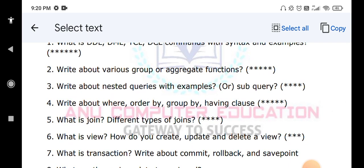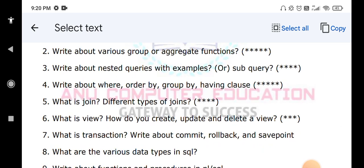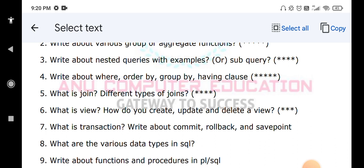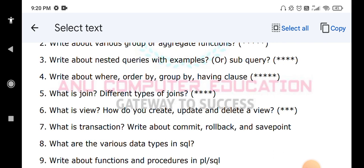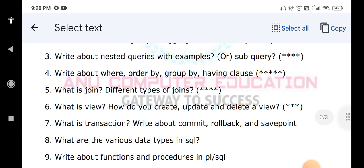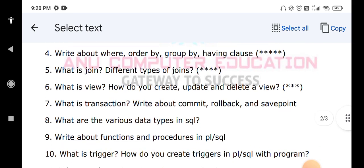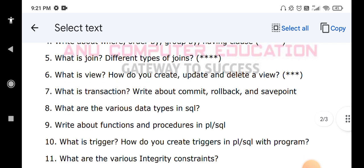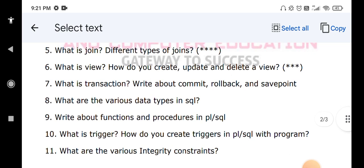What is a transaction? Write about COMMIT, ROLLBACK, and SAVEPOINT — this is already covered in TCL commands, so you can leave this question. What are the various data types in SQL, like number data type, character data type, and VARCHAR — all data types you have to explain. Trigger question is very important: a trigger is an event that will be fired automatically whenever the related event happens. How to create a trigger with a simple example you have to explain. What are the various integrity constraints? Question number ten is very important.